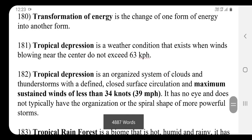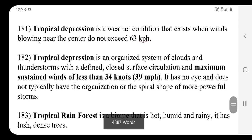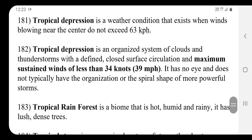A tropical depression is a weather condition that exists when winds blowing near the center do not exceed 63 km per hour. It is an organized system of clouds and thunderstorms.